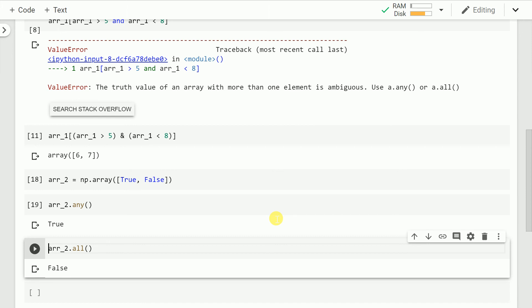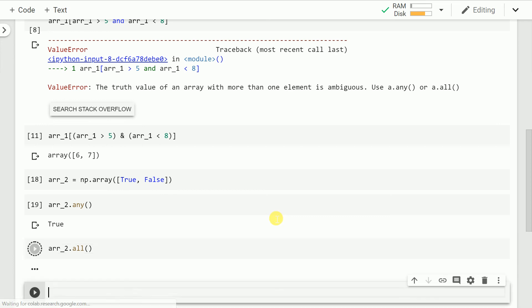In case of an all function it checks if the numpy array has all the values which are non-false. That is all the values should be true to return a true from the all function. Now when I run the cell I'll again get a false.